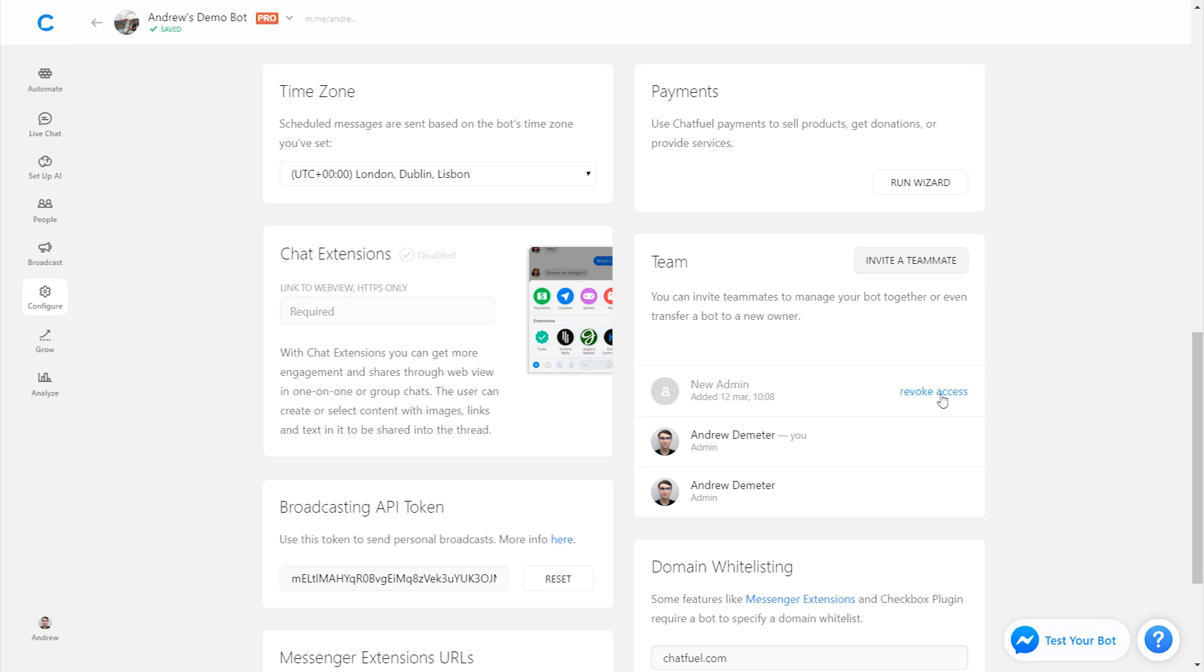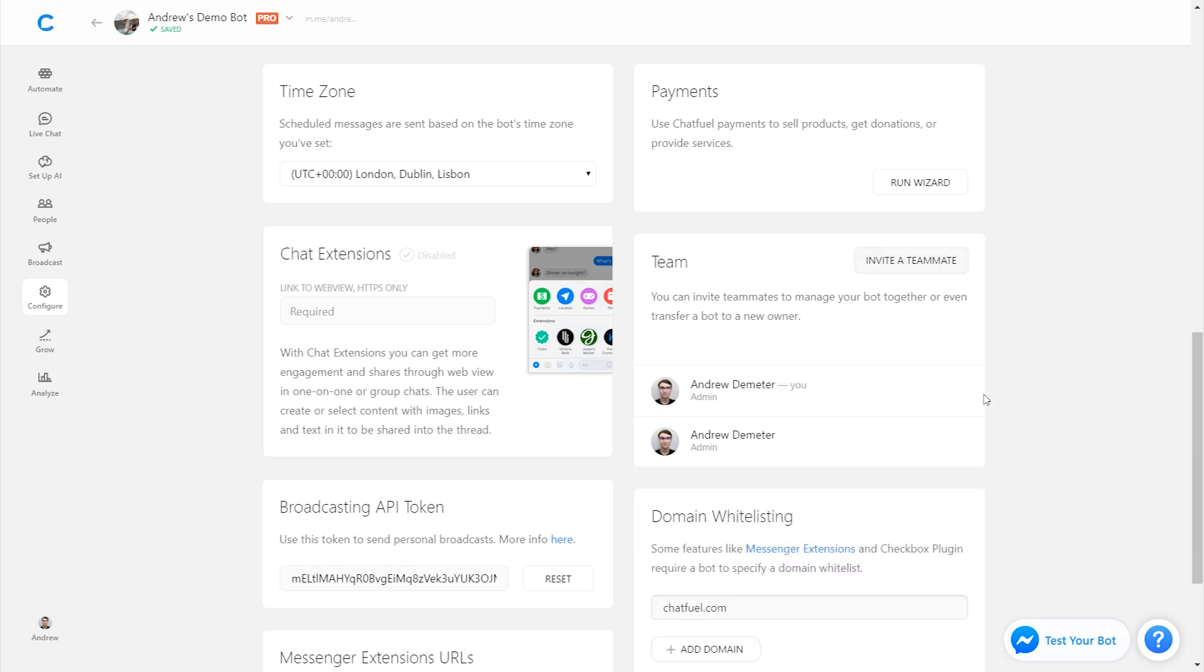So if they don't claim it, this link will still stay active unless I click revoke access, then nobody will at any point in the future be able to get into the bot using that link. So it's a very helpful security measure if you're concerned with anything like that.